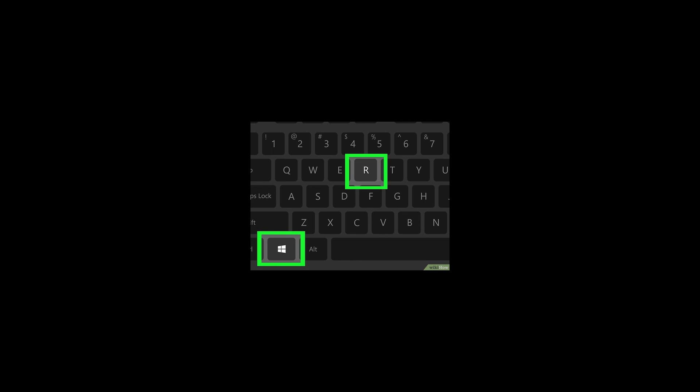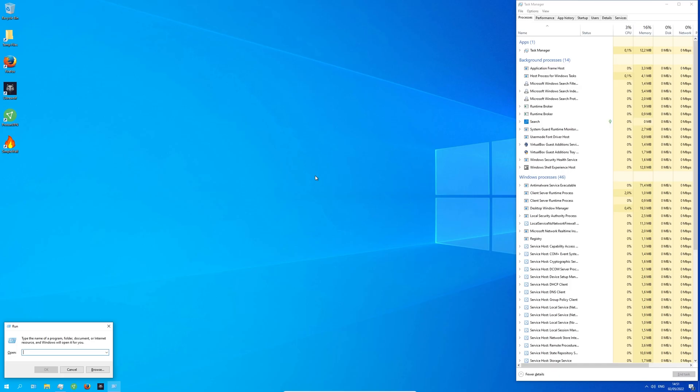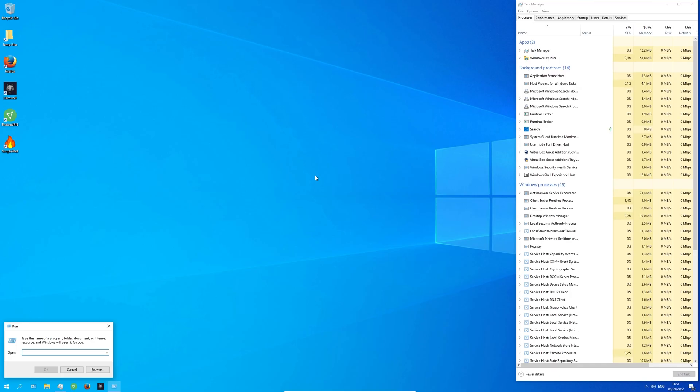So, to automatically start your Task Manager whenever you log in to your Windows account, the first thing you need to do is press Windows and R key at the same time. Type Ctrl and press Enter to open up the control panel.